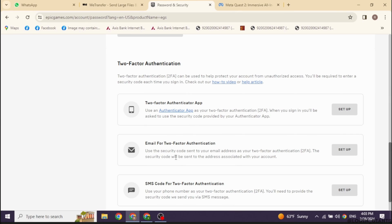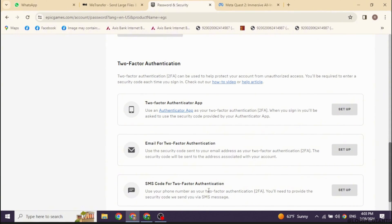If you have chosen email address, you will get the security code in your email address. So you can go and check out your email address. Likewise, if you have chosen SMS code for two-factor authentication, you can check out your phone.